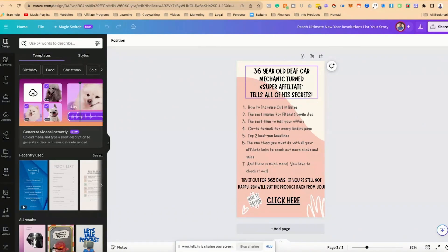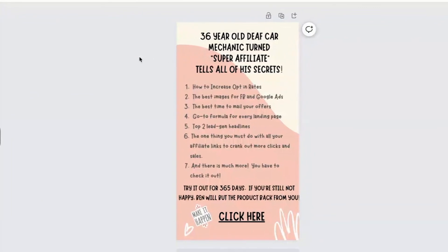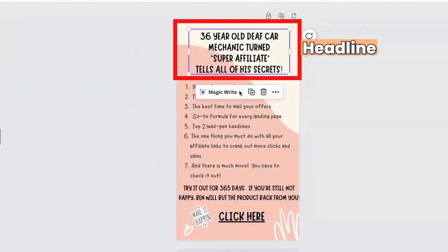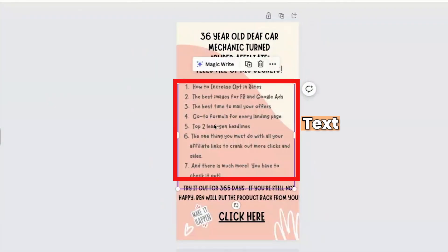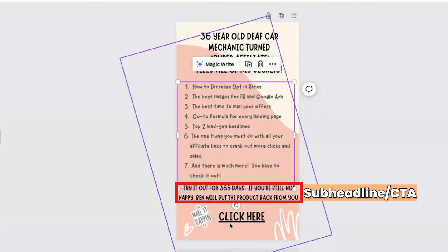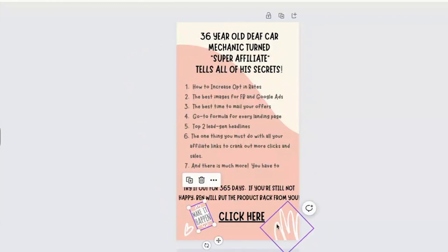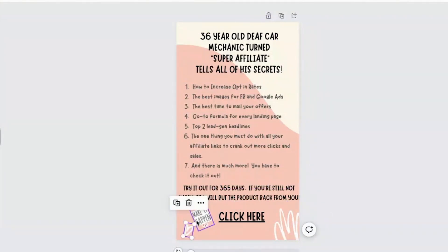Now you see here for this Canva, there's a few things that you need to be aware of in terms of elements, there is a headline, there is the text, there is another kind of sub headline call to action, there's the actual call to action button. And then there are these graphical elements. This stuff is tricky to move to Canva.